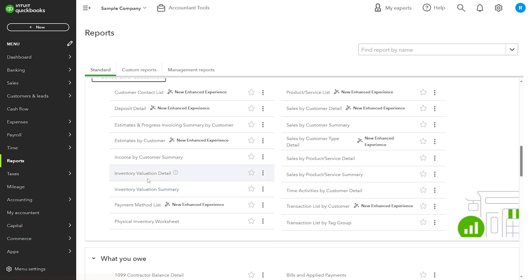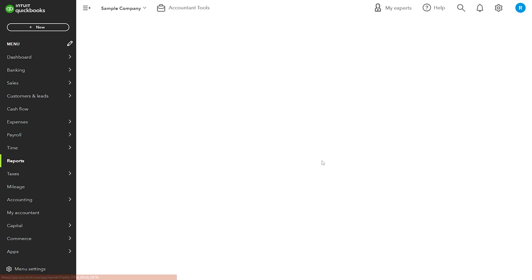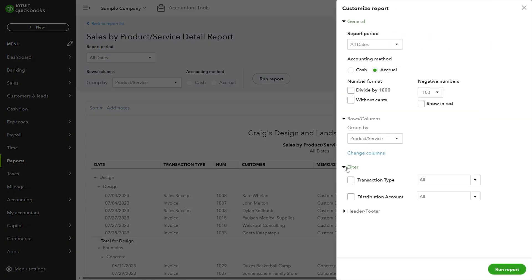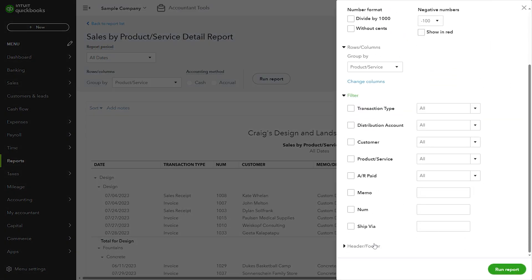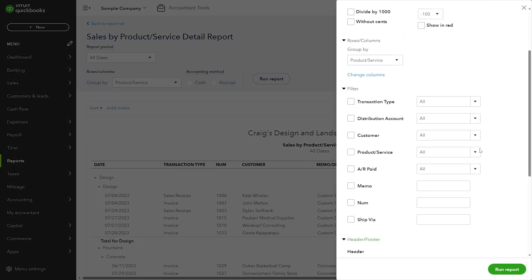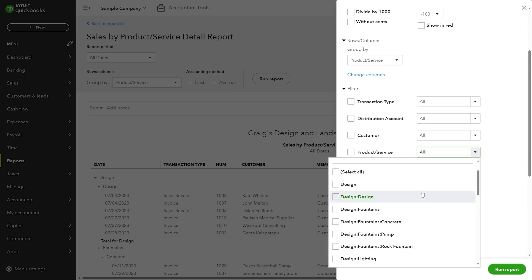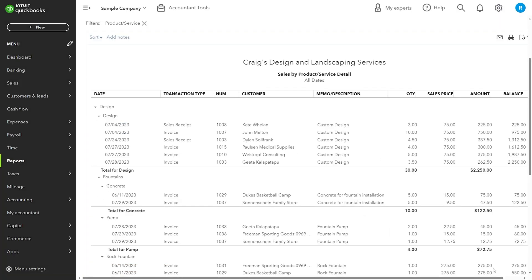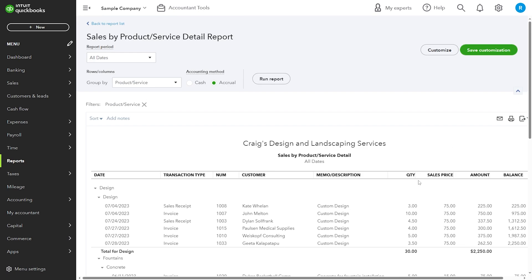Head over to the Reports page and select the Sales by Product Service report. From the Customize option, apply the filter and select Product/Service. Mark all categories that you want to include in the report — I'm going to go with Design. Then select Run Report and you have a nice Sales by Product Service detail report filtered for the Design category.